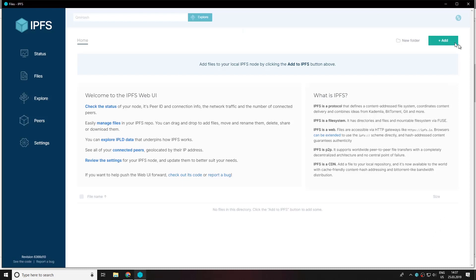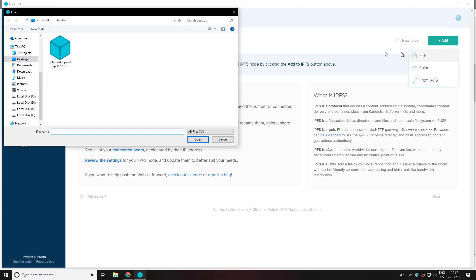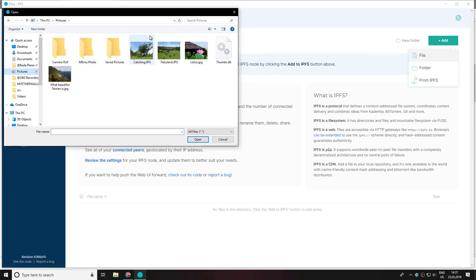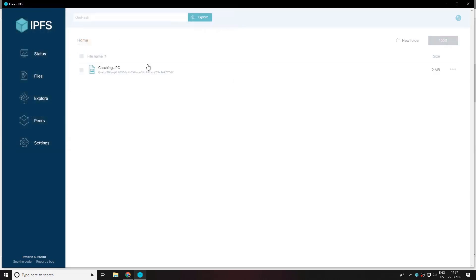After that click on the add button over here and select the file. Let's go and select some pictures that we have here. Let's select this picture and click on upload.